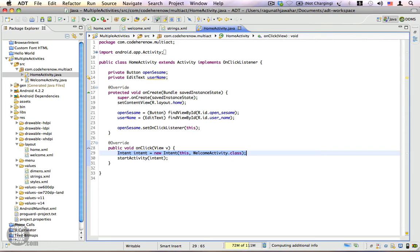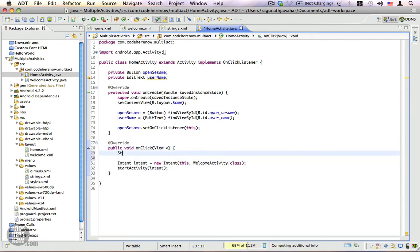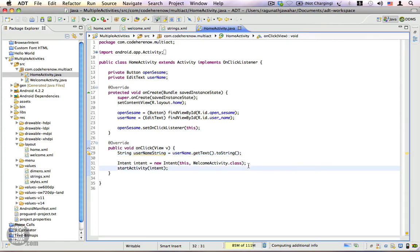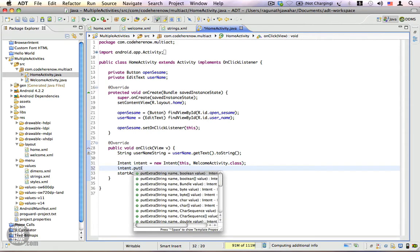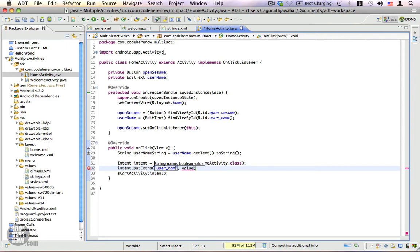We have an intent and this intent will be starting the next activity. Before we start the activity we have to add an extra which contains the user's name. To do that, first get the username: String username = username.getText().toString(). This will get us the username. Then we need to put an extra into the intent: intent.putExtra() — the name of the extra is 'user_name' as a string. If you want to retrieve this extra from another activity you have to use the same string. The value is the username string.